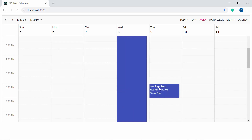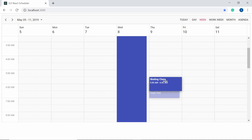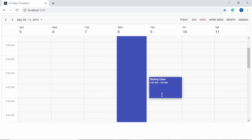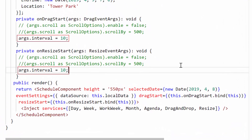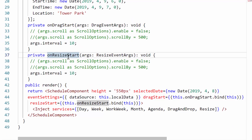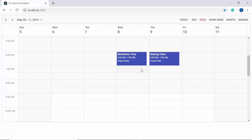Now I'll show how to change the drag and resize time interval. By default, when dragging an appointment it moves at an interval of 30 minutes, and when resizing it also changes at an interval of 30 minutes. To change this default 30-minute interval, I need to define the args.interval option with custom values inside the onDragStart and onResizeStart methods.